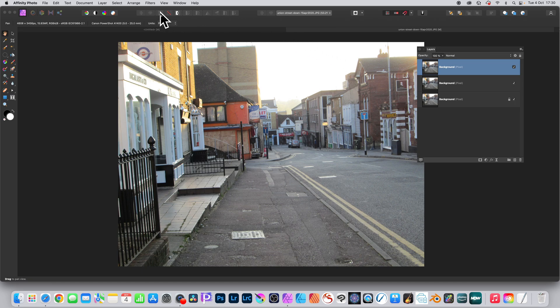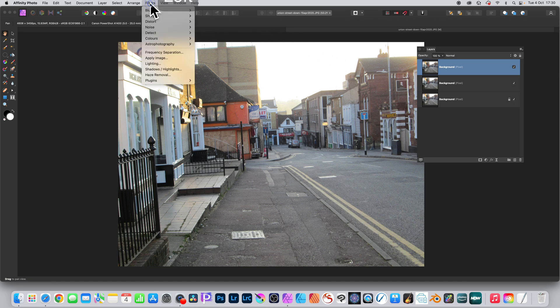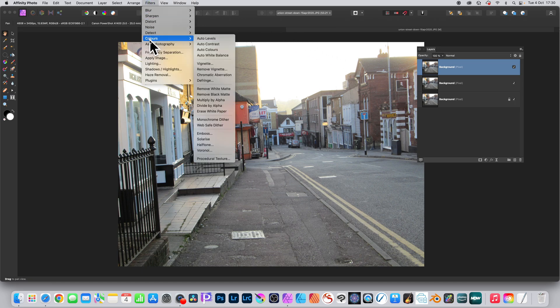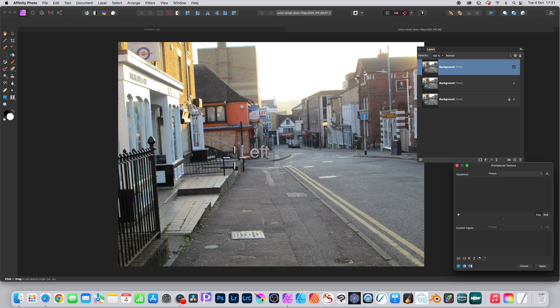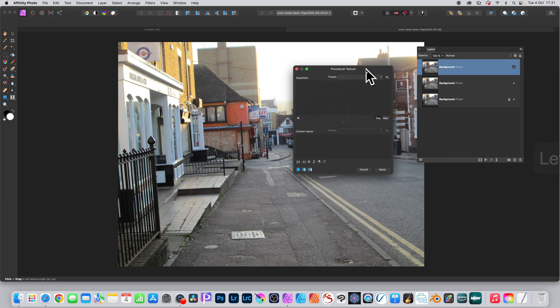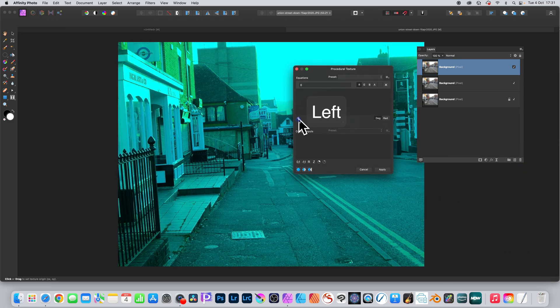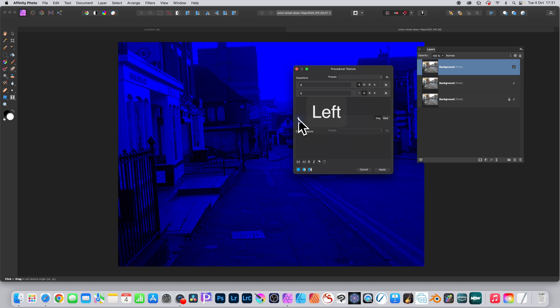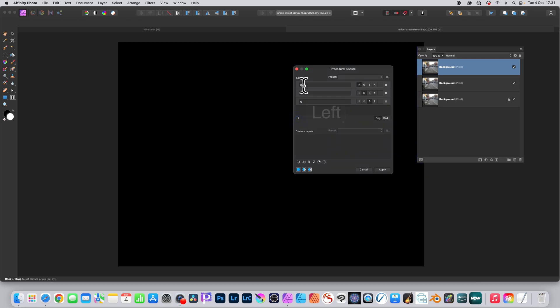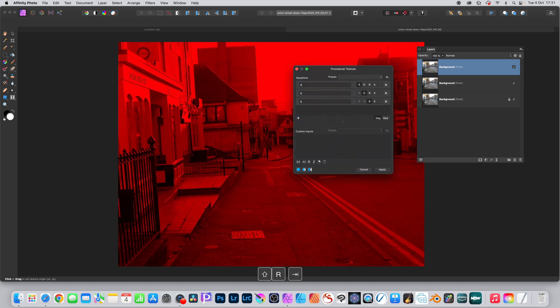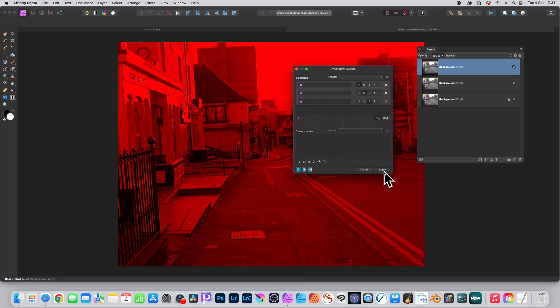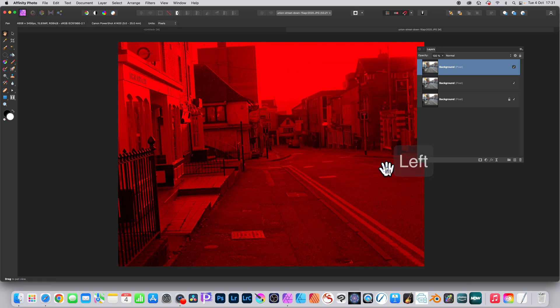With the red layer selected, go to Filters, Colors, and Procedural Texture, then click the plus on the left side three times. Set the red line to R, and the other lines for green and blue to zero and zero. Click Apply, and now you can see the red channel has red.